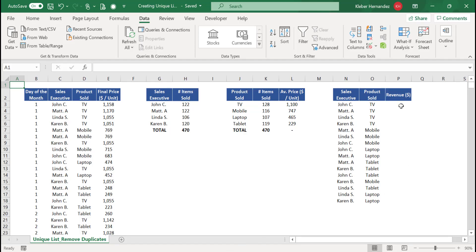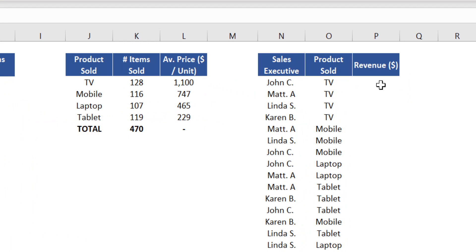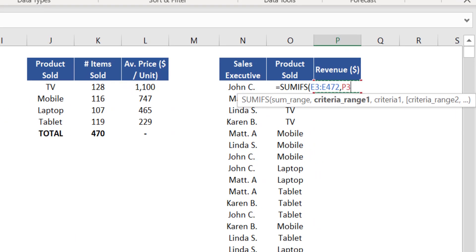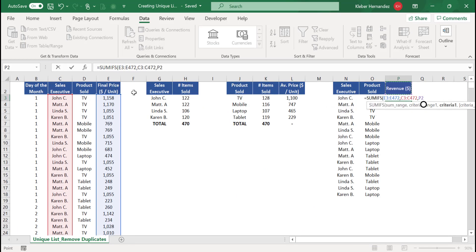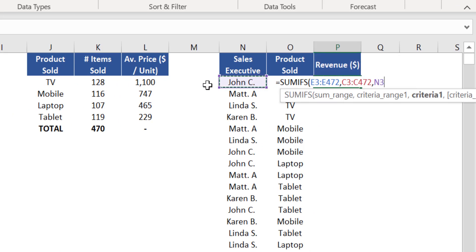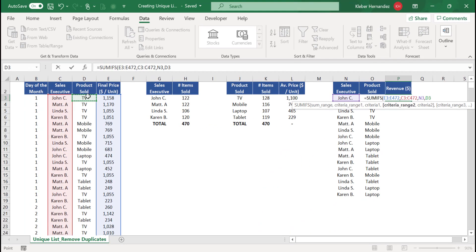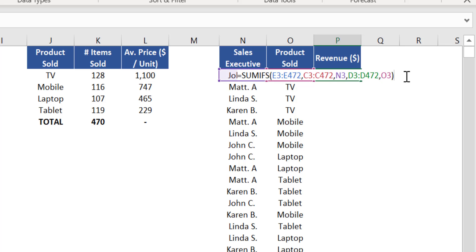To calculate revenues, sum the values from column E based on two conditions: sales executive and product sold. This is done with the SUMIFS function. Insert that in cell P3. The sum range is the portion of column E. For criteria range 1, select column C (all sales executive names). For criteria 1, select cell N3 (John). For criteria range 2, select the range from column D. For criteria 2, select cell O3. Close brackets and press Enter.